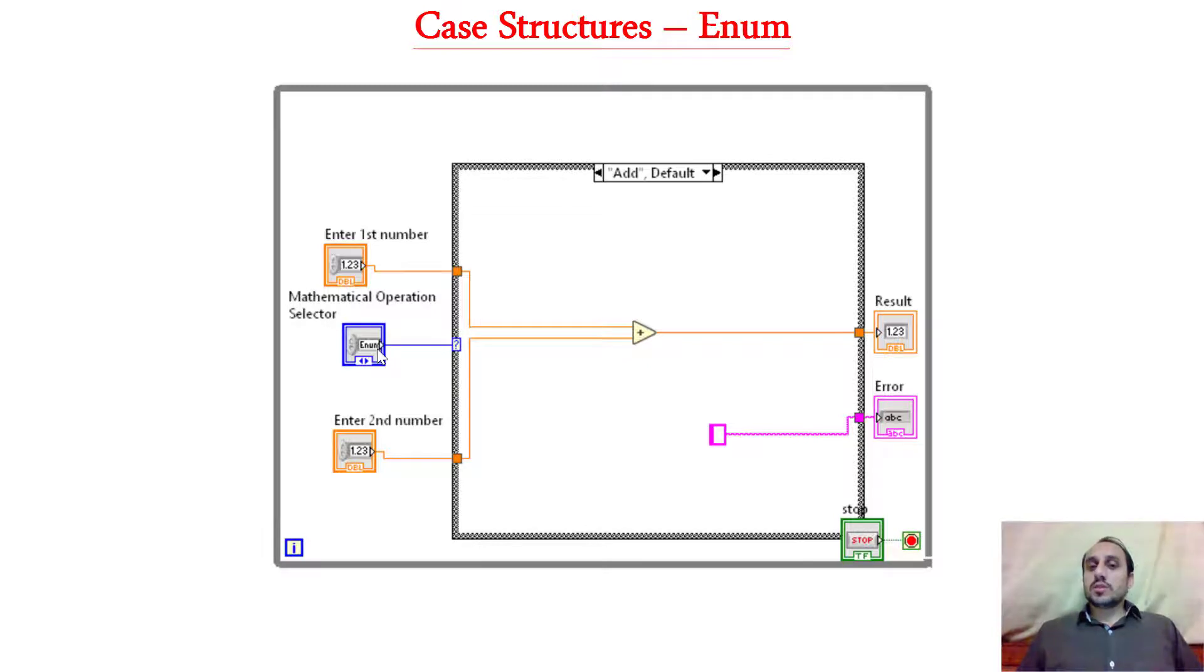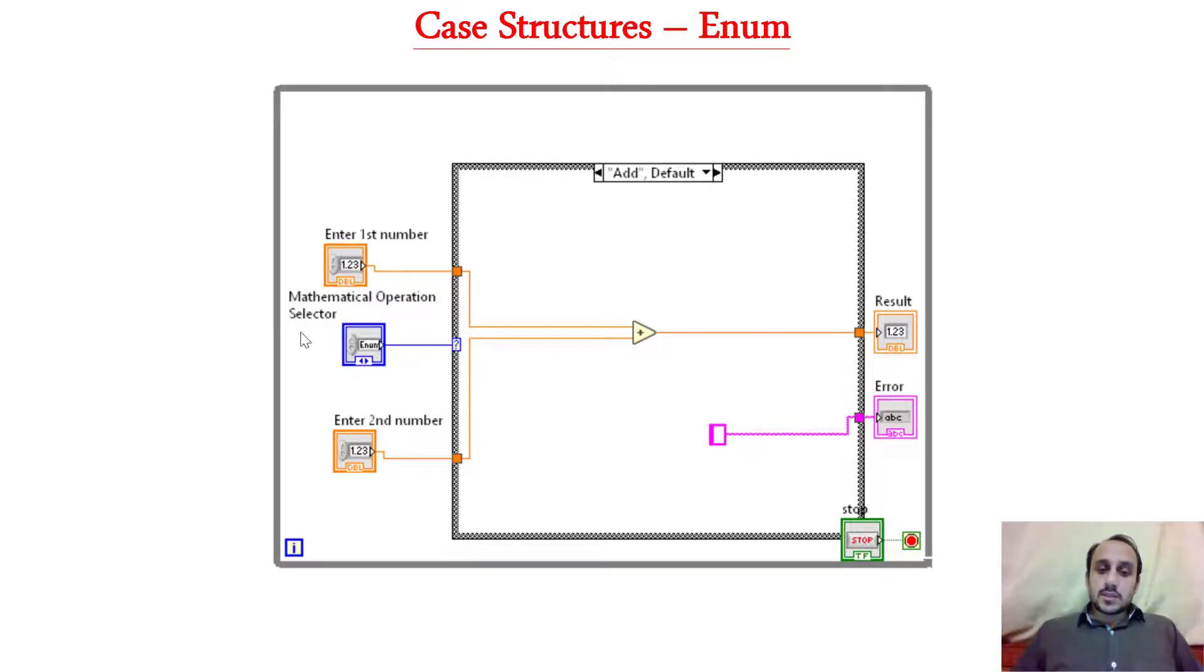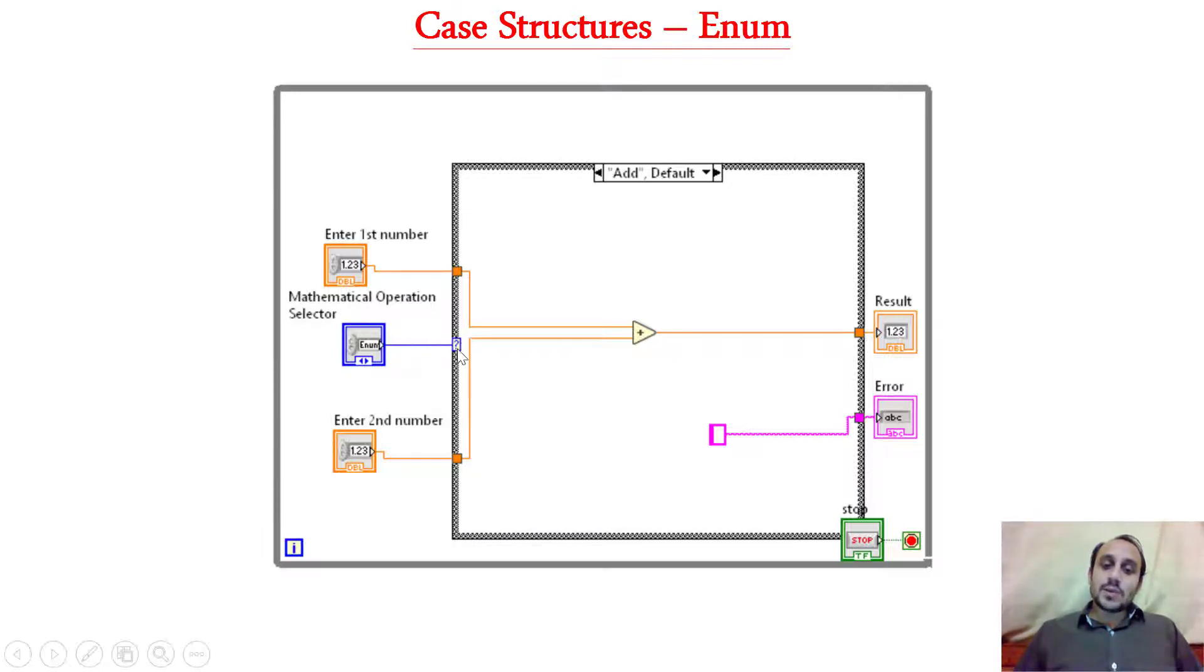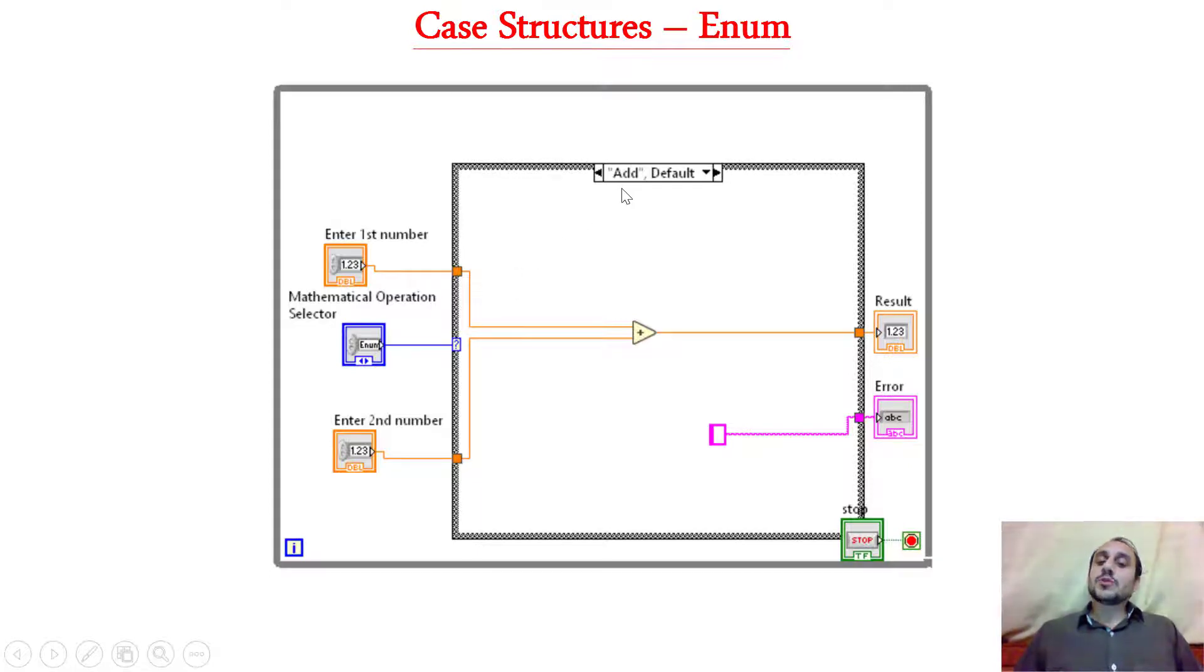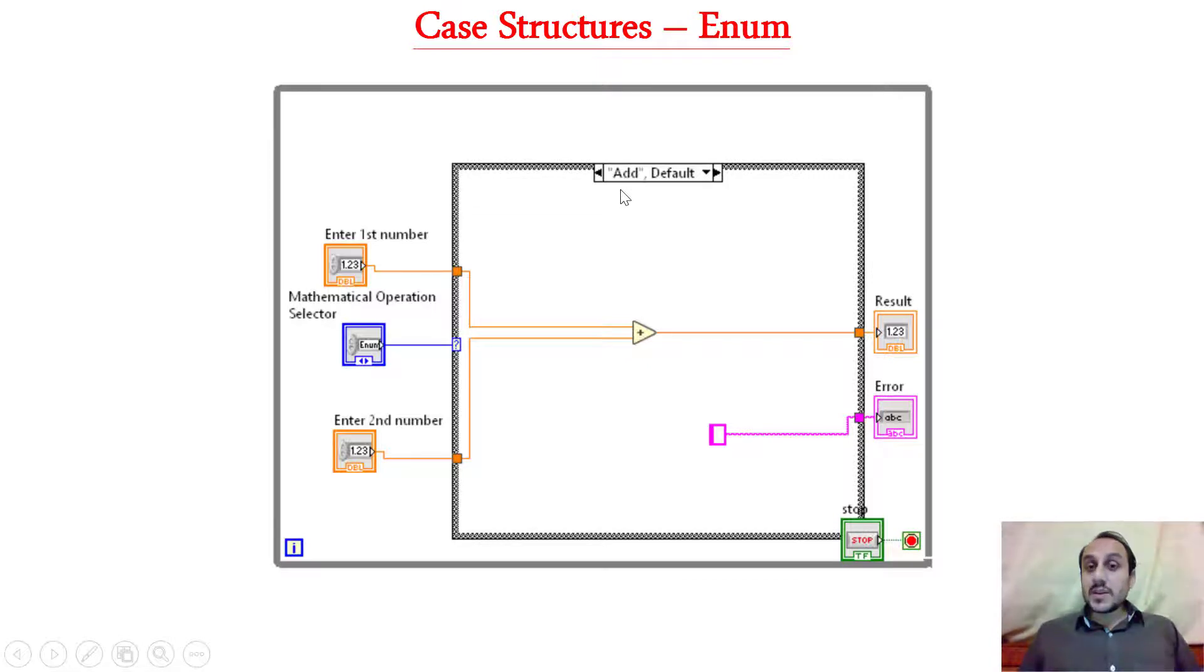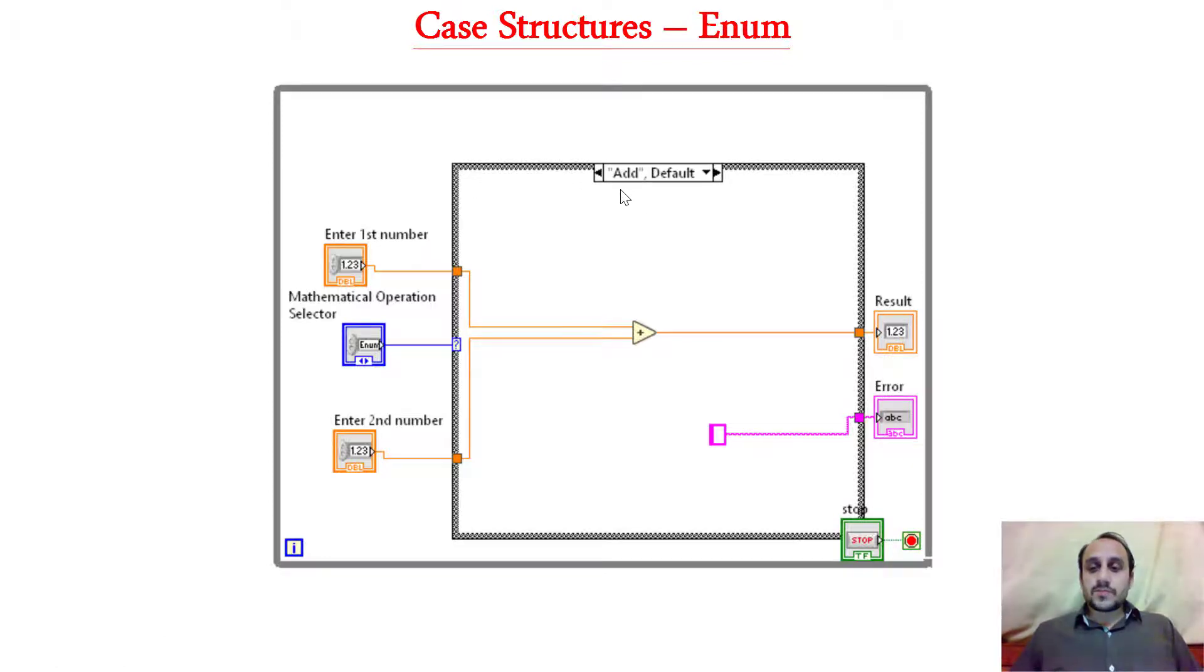So when the user will select add option, what will happen? 0 will travel out of this enum and then it will go into the case structure and that 0 will be basically, the 0 case will be executed or the add case will be executed. So we will implement that enum based case structure in LabVIEW.